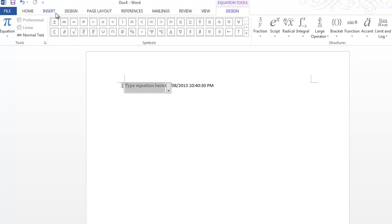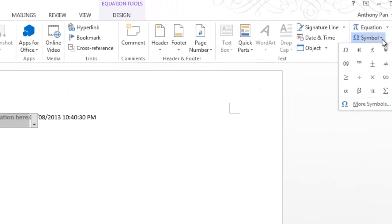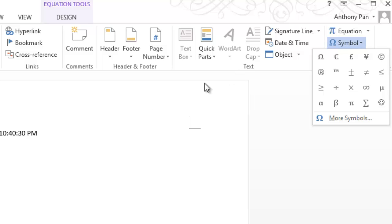Once we're done with that, we can go back and insert Symbols, which is pretty much the same thing—all those complicated symbols that you don't really need, but they're just there at your disposal.